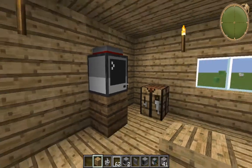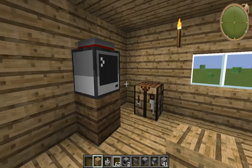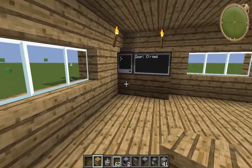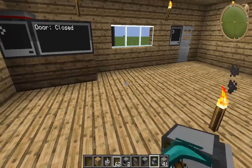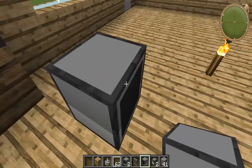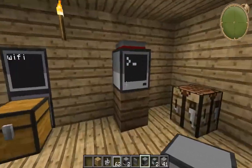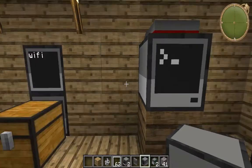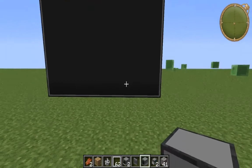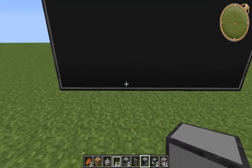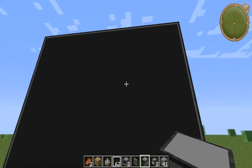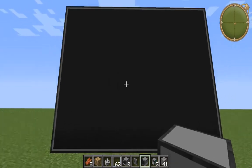Today I'm going to show you how to work with monitors. A monitor can be from one block up to this big — that's 1, 2, 3, 4, 5, 6, 7, 8 — so 8 by 8, which is a pretty big monitor.